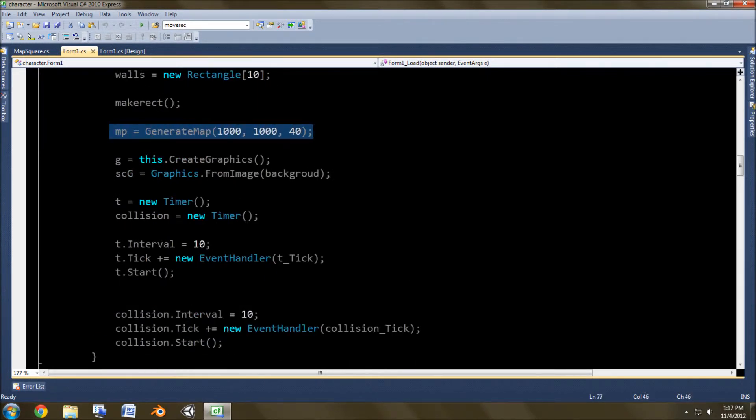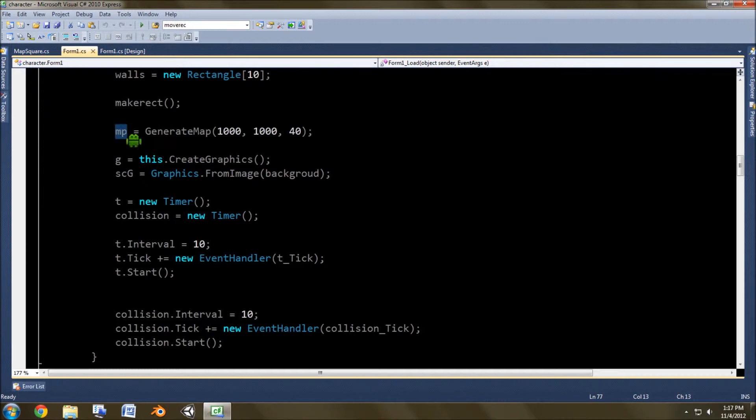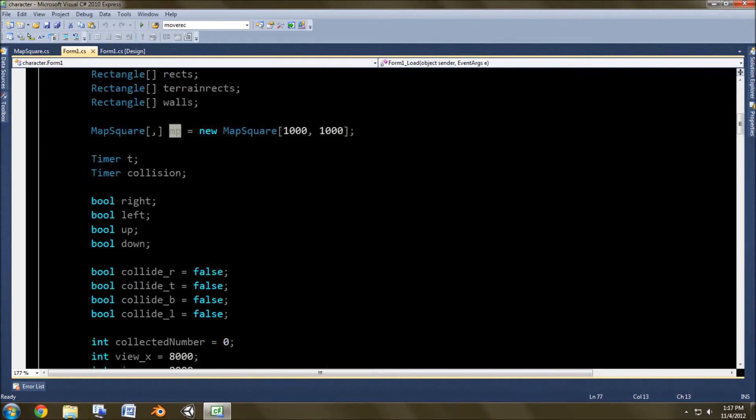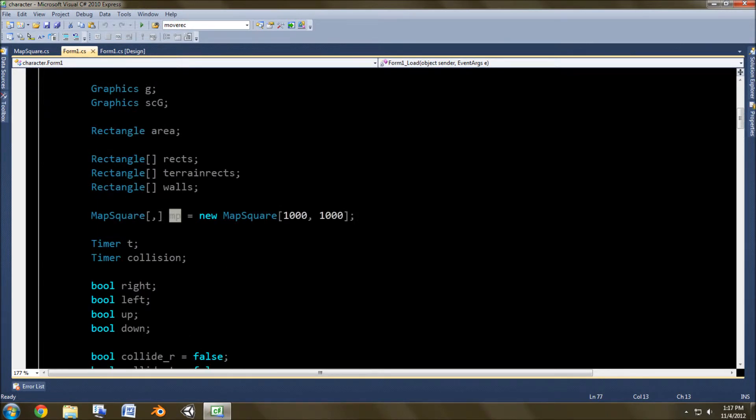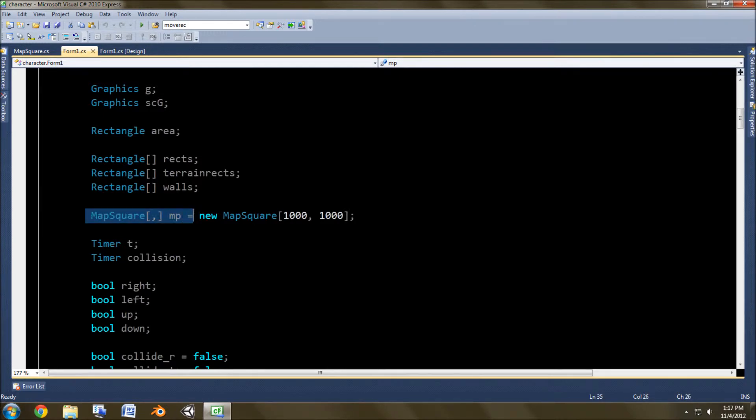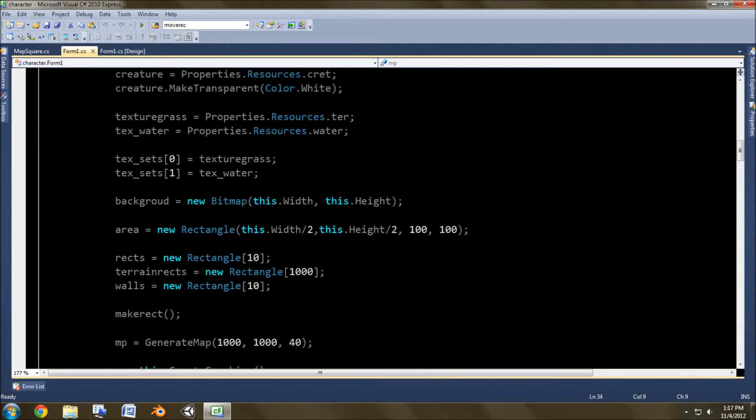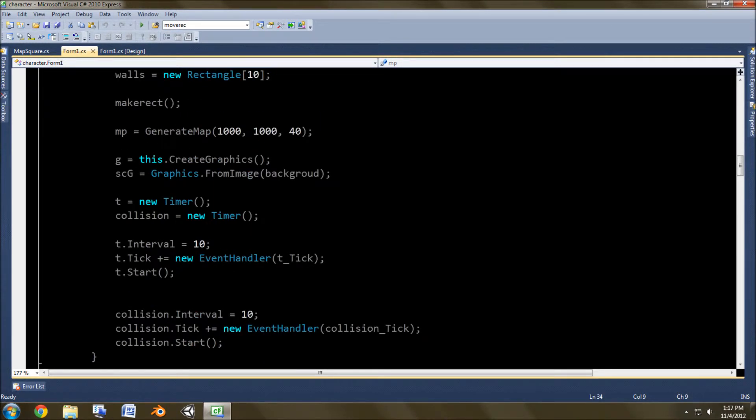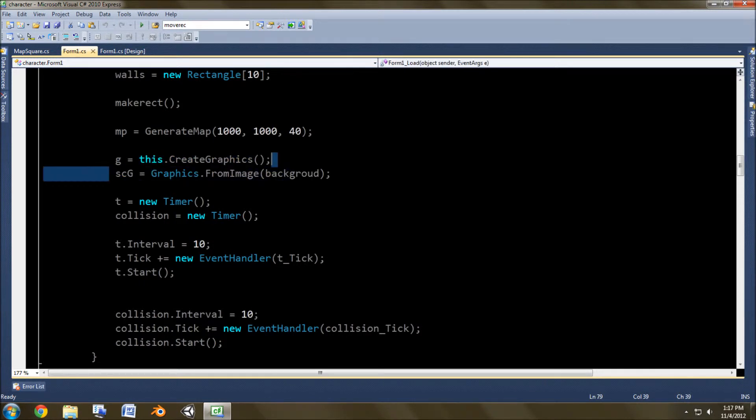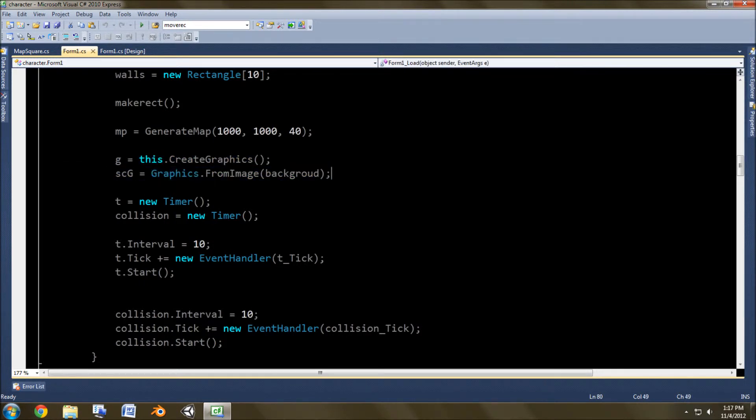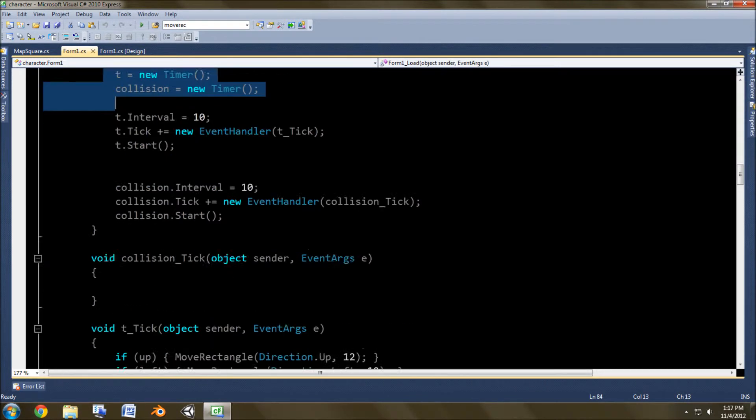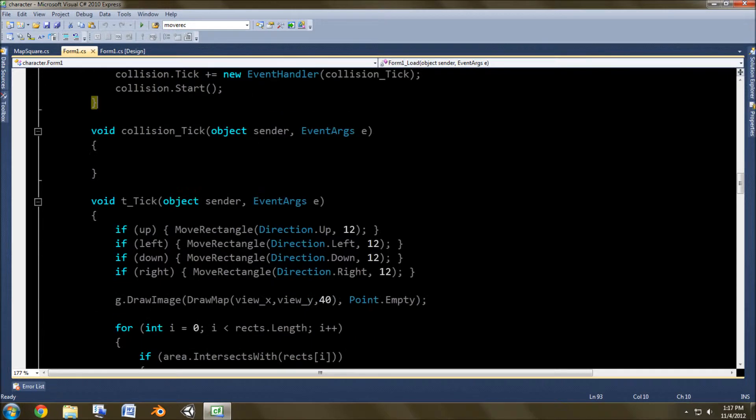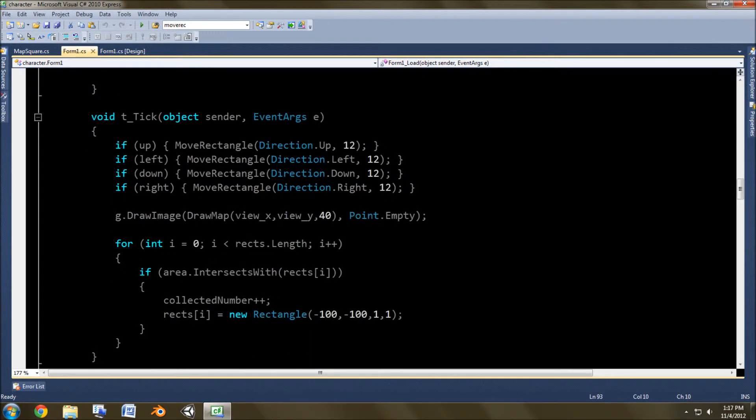Here's where I generate the map. So this MP thing is the map square thing up here. And then here's setting the graphics, setting up the timers and starting them.